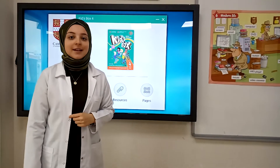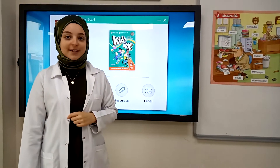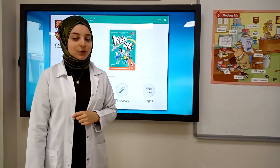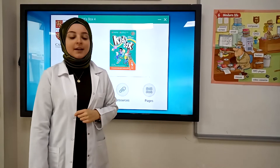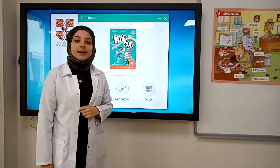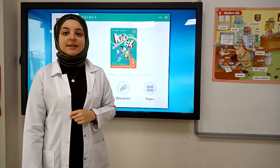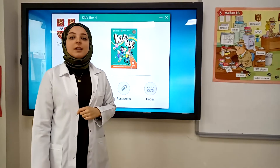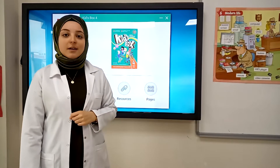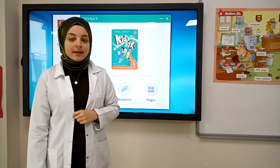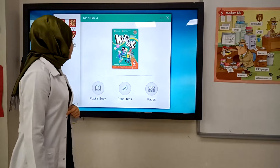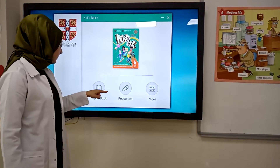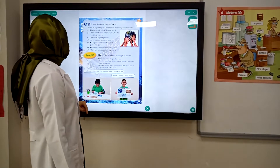Again, it's a game. Hi girls and boys. We can start this unit. I think your favorite unit is technology. We are starting now, let's go.